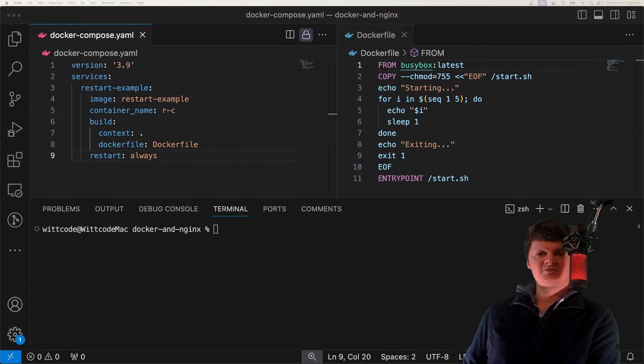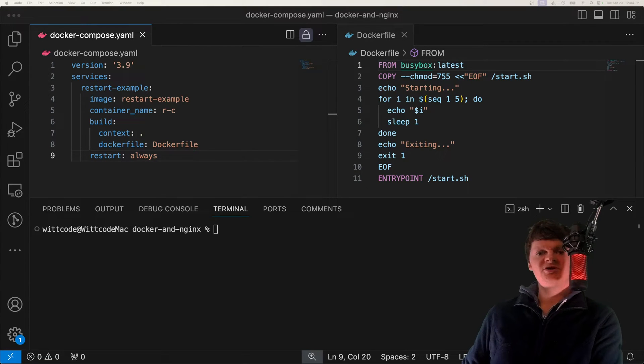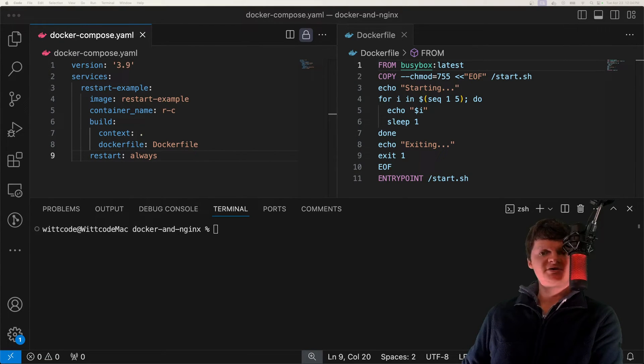Hey everyone, welcome to WittCode. In this video, we're going to talk about restarting containers with Docker Compose.